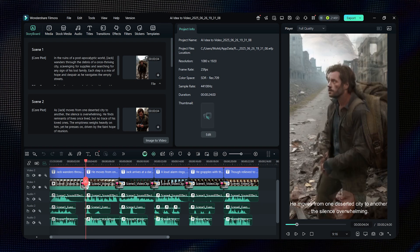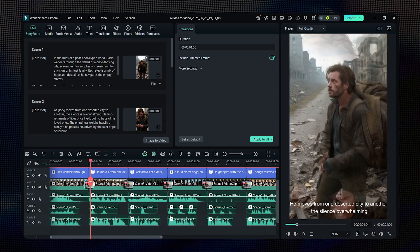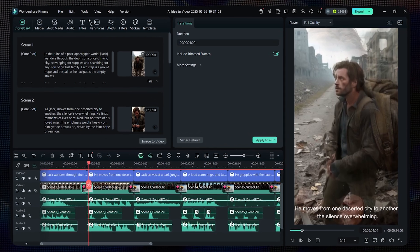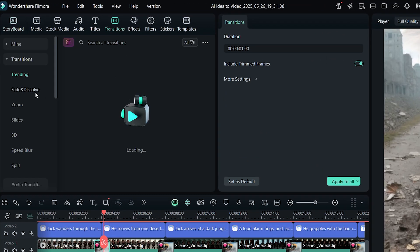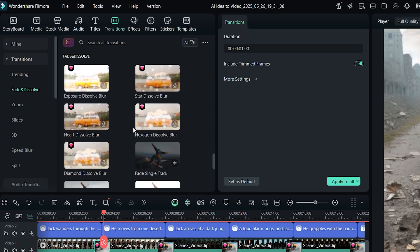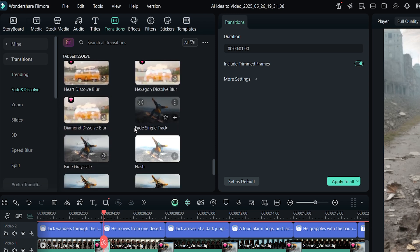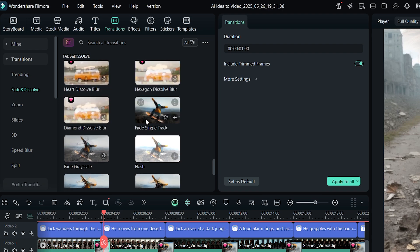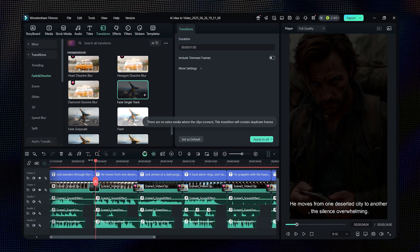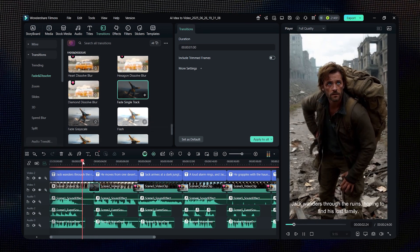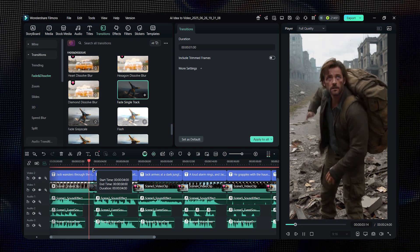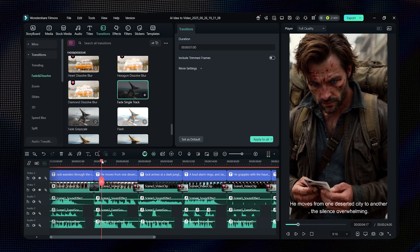I want to change the transitions, so I'll head over to the transitions tab and click on it. As you can see, there are tons of transitions to choose from. Just drag and drop the one you like into the timeline. Now, I'm going to tweak a few more things.